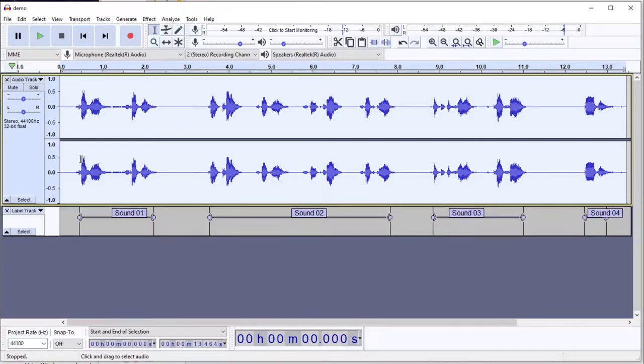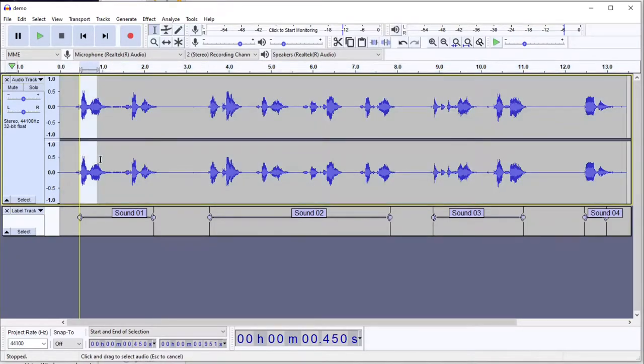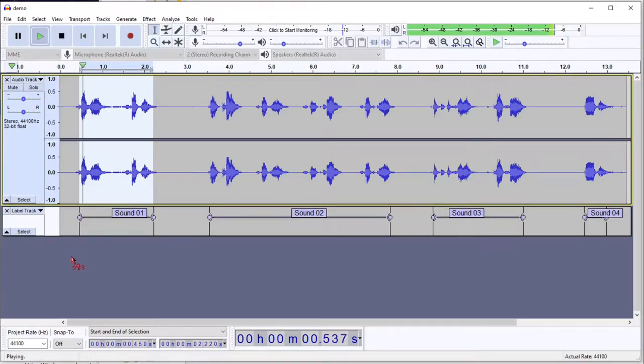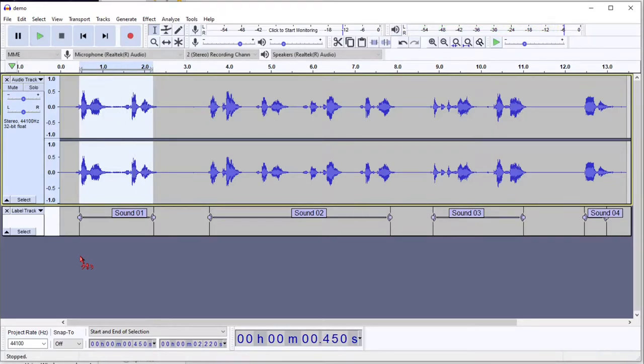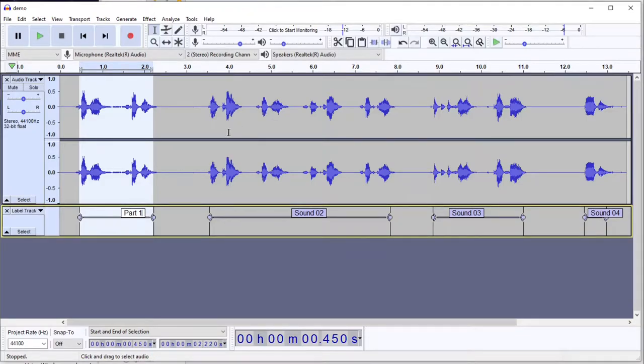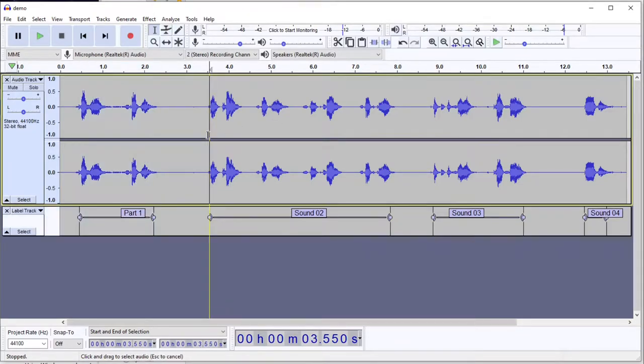So we can use our Selection tool to select that, and you can see those yellow lines show where it snaps to the label. Part 1, Step 1. And it's found that, so we can label that Part 1. We're going to repeat this for the rest of them.